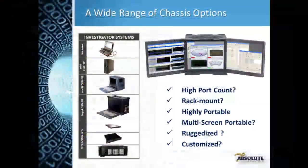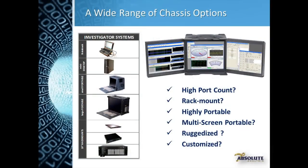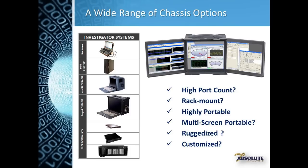Investigator systems are available in a number of different form factors, from notebook-based systems through self-contained portable chassis to large rack-mount configurations that allow up to 32 ports. Though they vary in port count, they all use the same user interface and have the same capabilities.